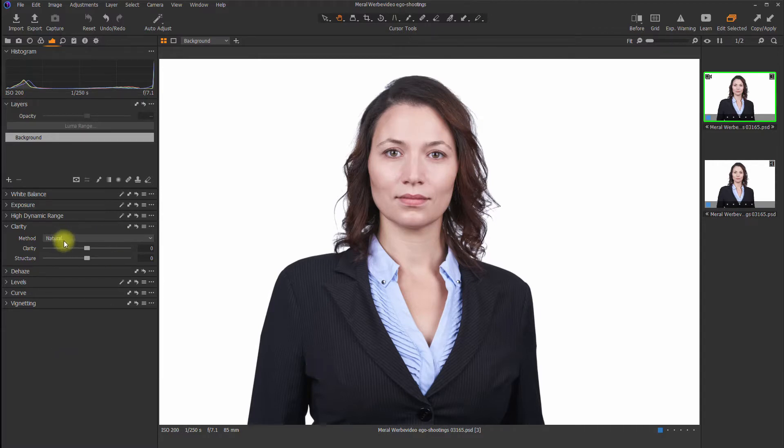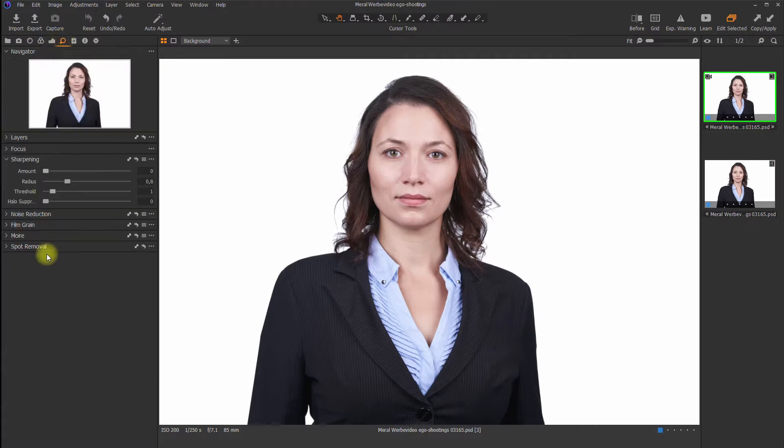The clarity tool can be found in the exposure tab and the sharpening tool can be found in the details tab. So both tools, sharpening and structure, are kind of sharpening tools.